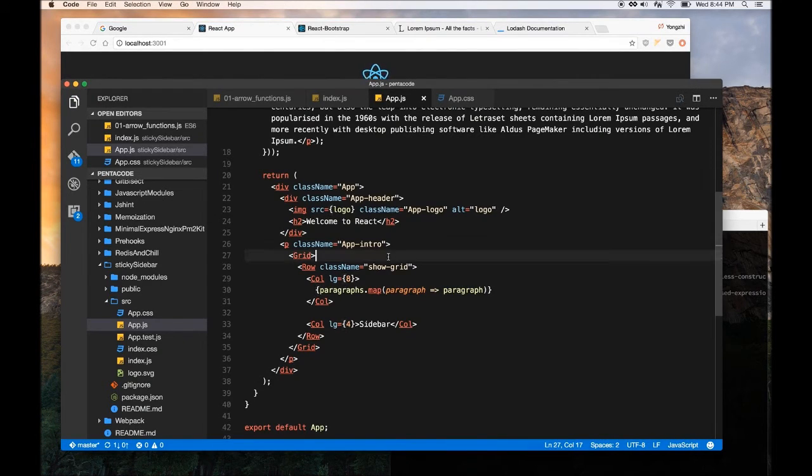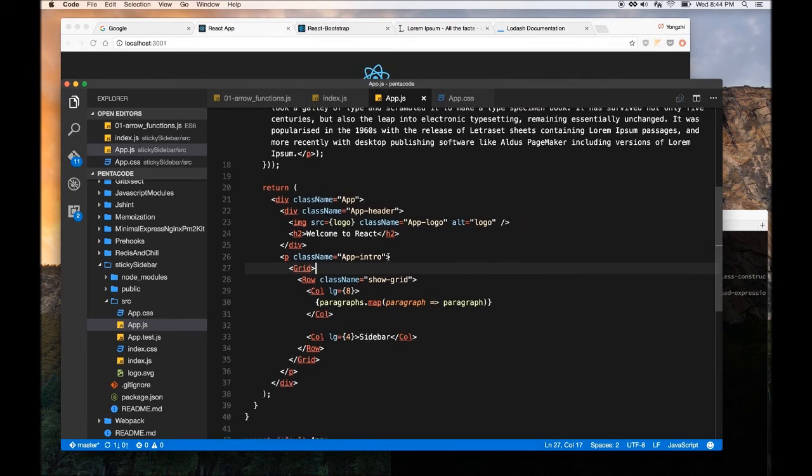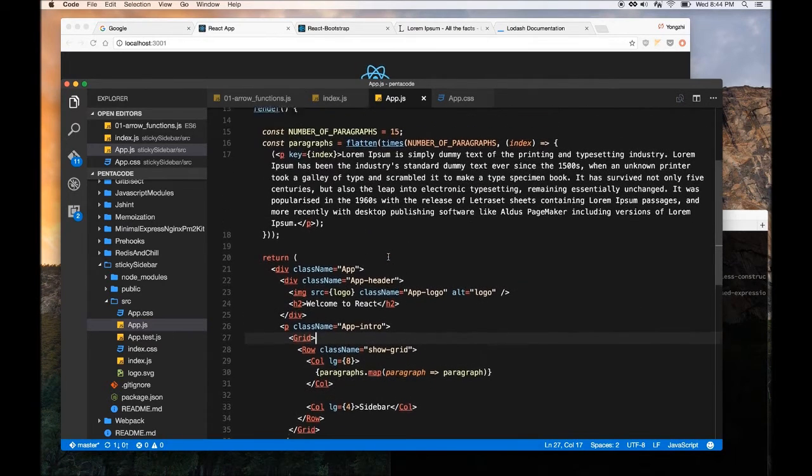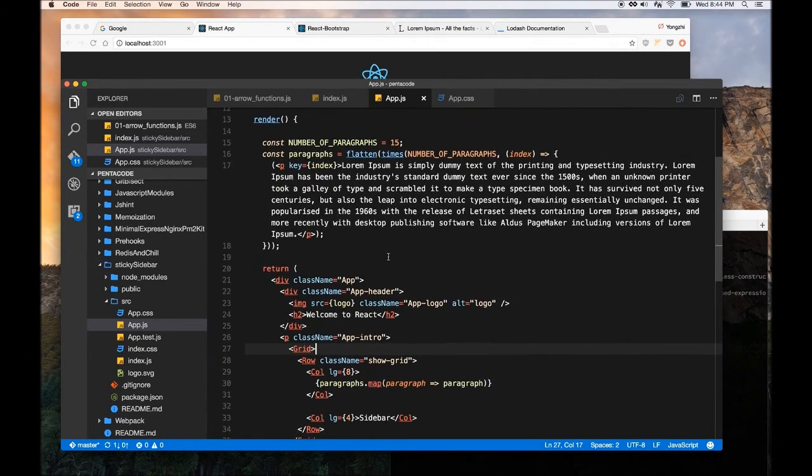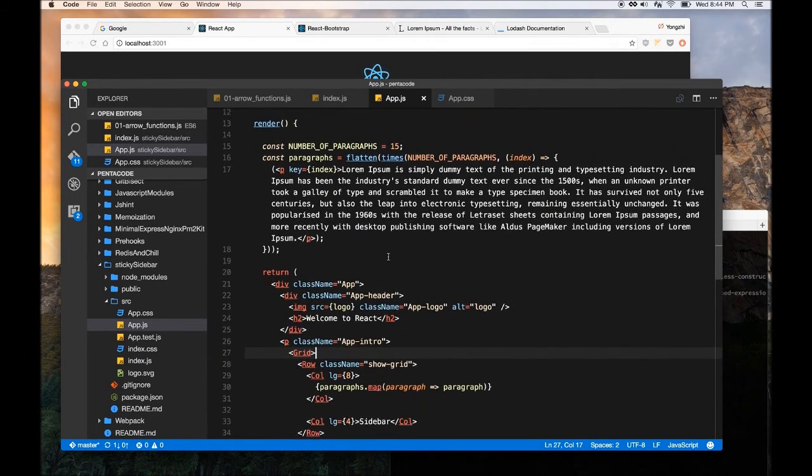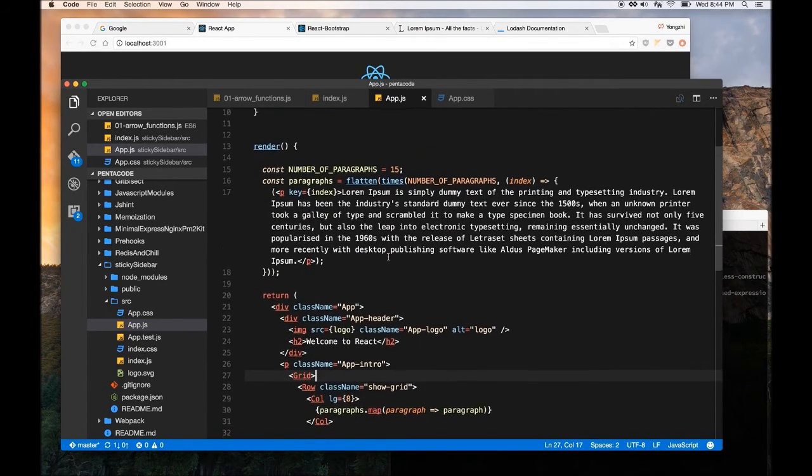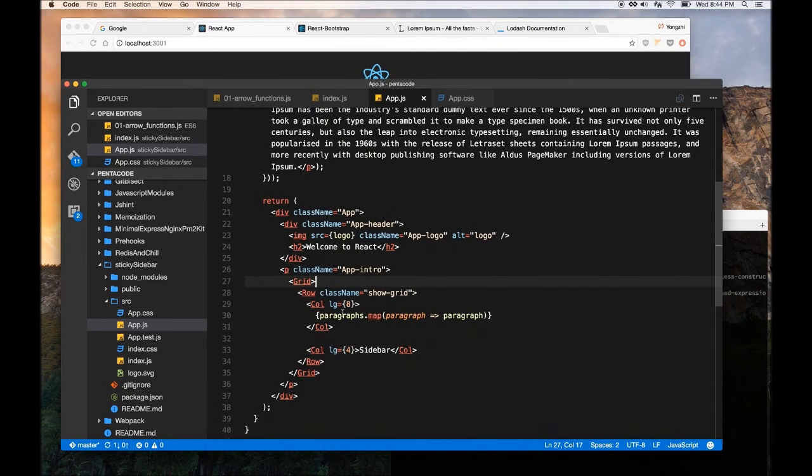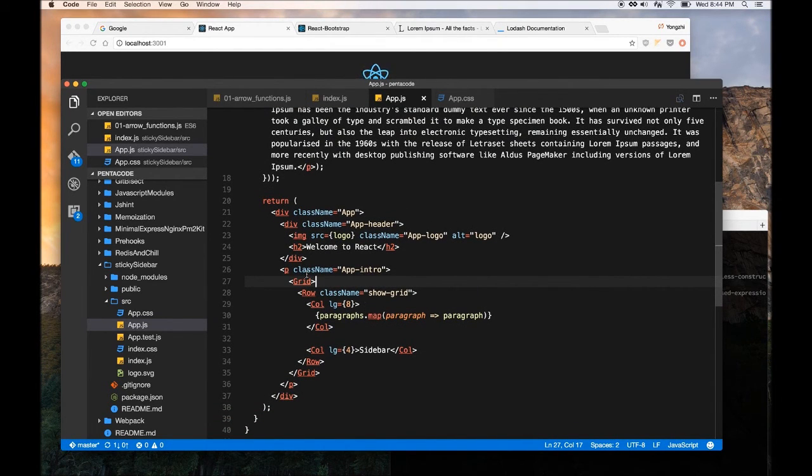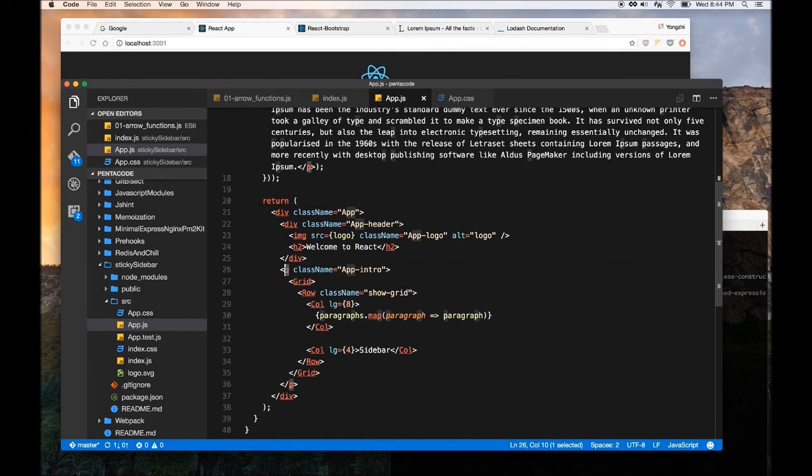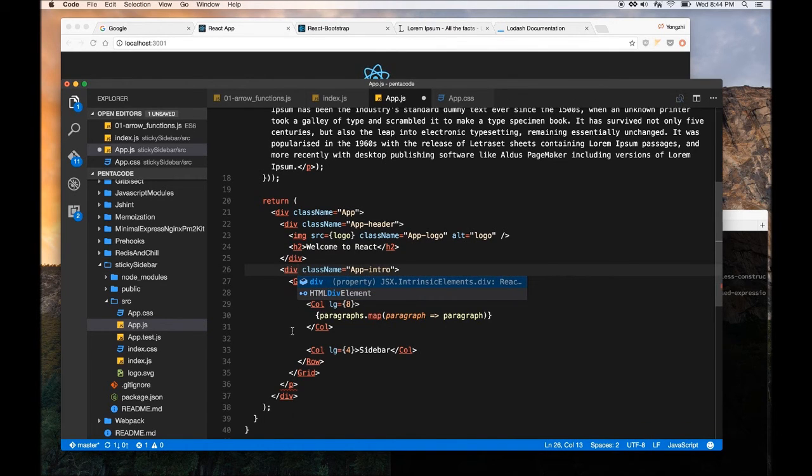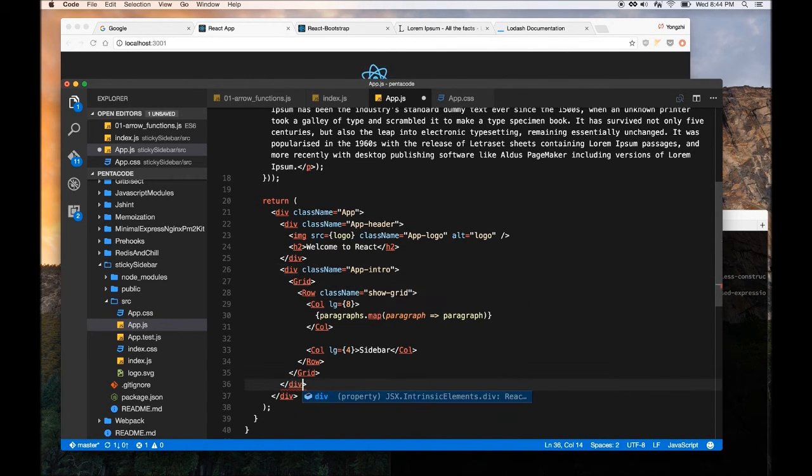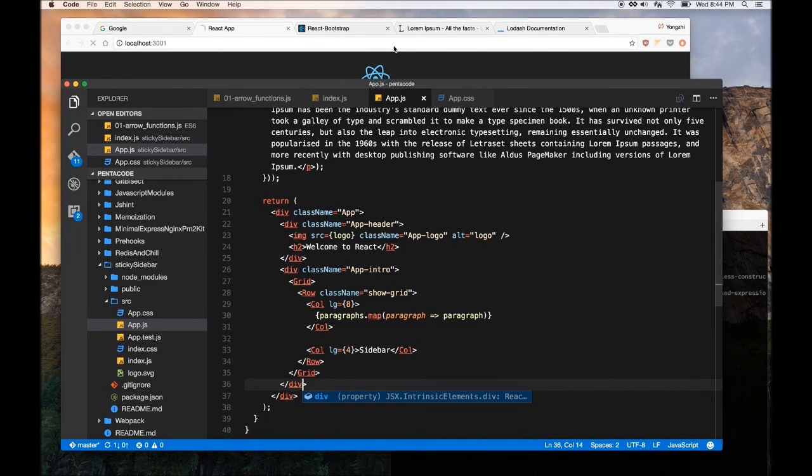So, let's see what's going on, divs cannot appear as descendant. So, something in the P tag, it's not working, let me see, I think, oh right, this is a P tag here. So, I can't have, like, P inside of P tag, so I'm just going to change it to div.